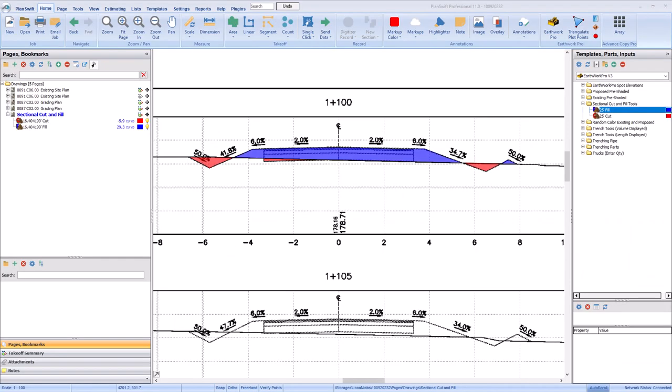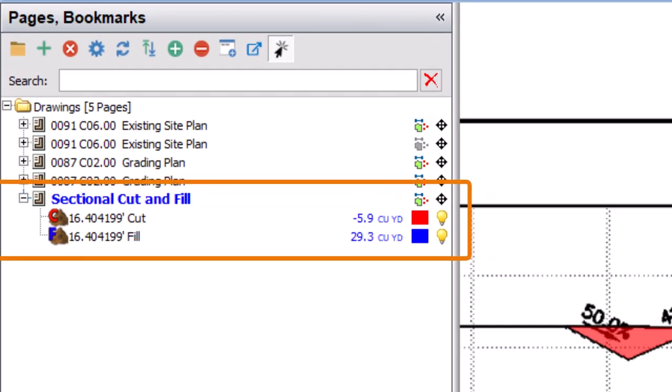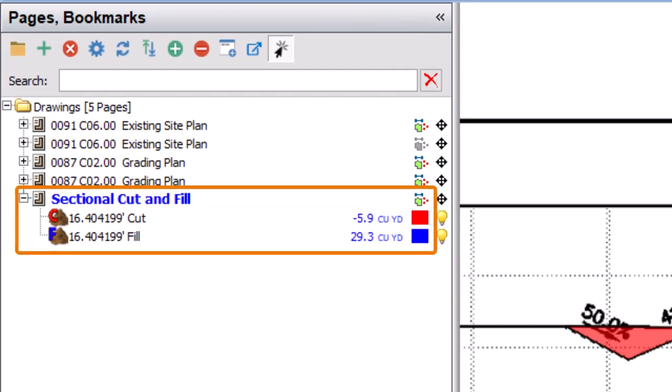PlanSwift calculates the cut and fills by multiplying the surface area you draw by the station distance to get a volumetric number. The cut volume displays as a negative value and the fill volume shows a positive value.